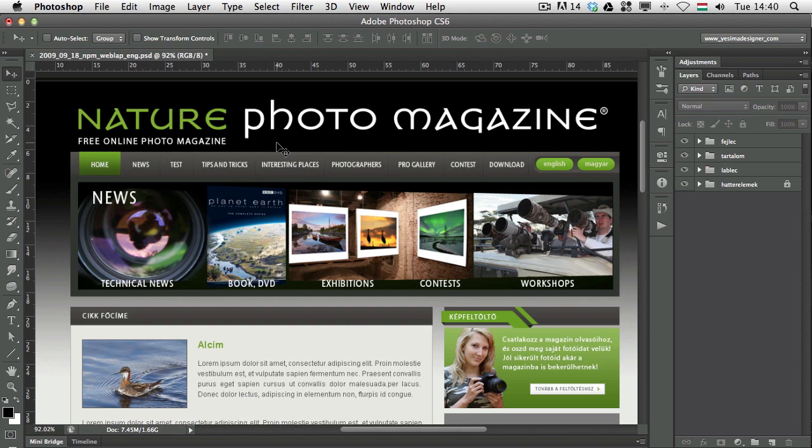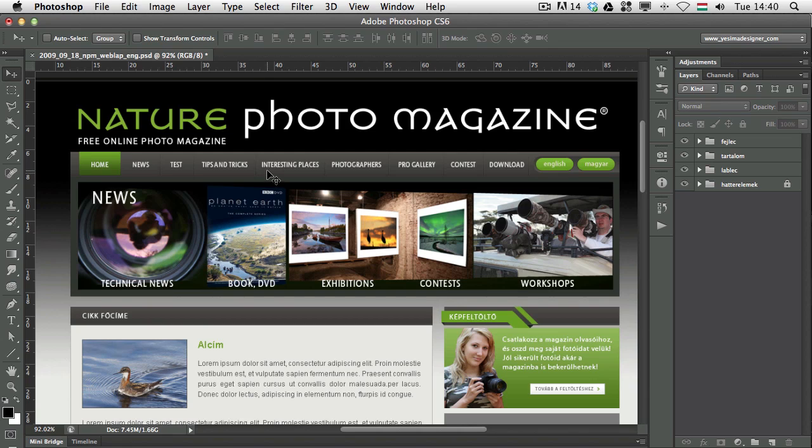Now, first of all, the Move Tool is fairly simple to work with, but if you have lots of layers in a Photoshop document, you will find that the Move Tool can help you a lot by finding the layers that you are looking for.